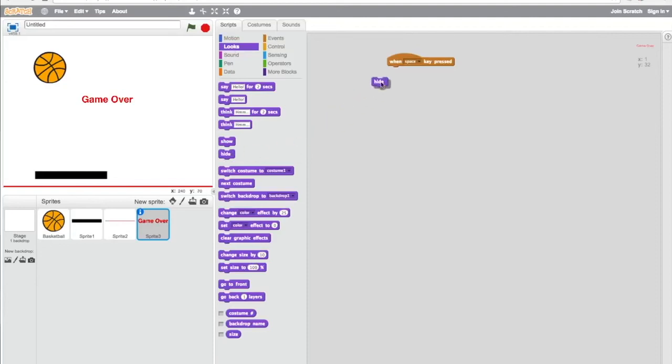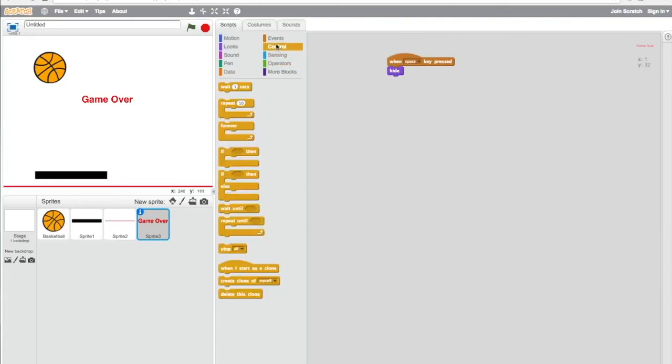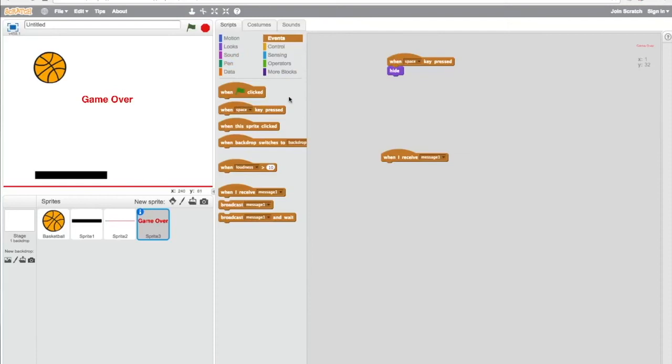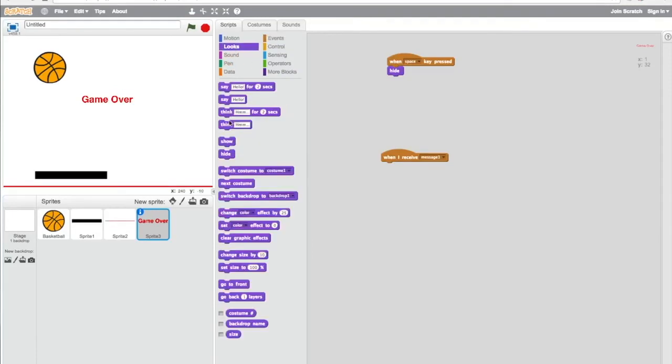Now regarding the third sprite, which is the game over one, we want it to show up in the middle of the screen. You have to hide it, and then based on the broadcast when it receives the message, you want the game to complete the condition, so it will then show game over.